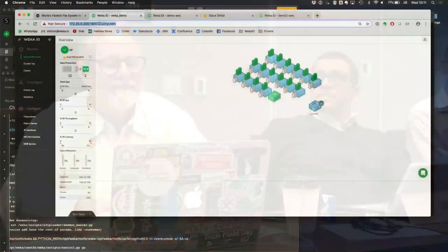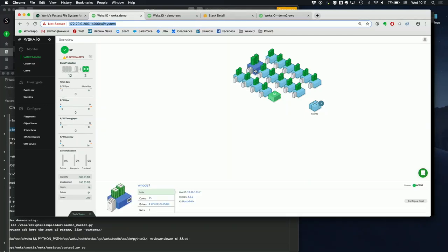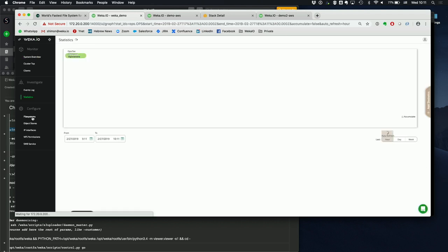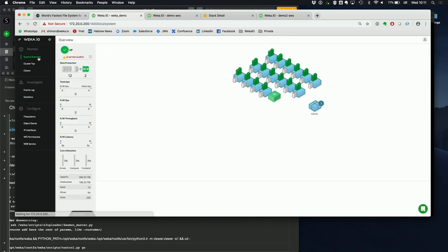This is a live running cluster. It's in our lab, not far from here. We're currently connected — it's not a demo recording. So what do we see here? Can I ask a quick question? Can you make the font bigger?